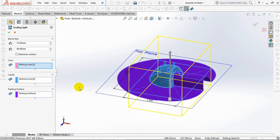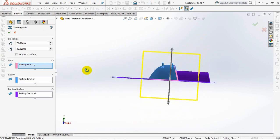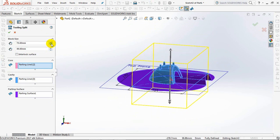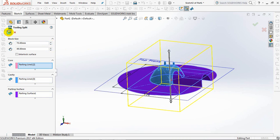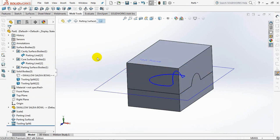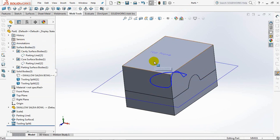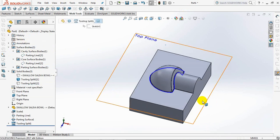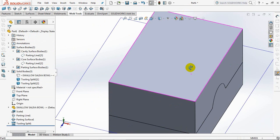Parting line for core and cavity, and parting surface is automatically selected. You can determine the depth or thickness of the core and cavity. Okay. Now the core is formed.